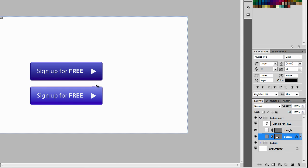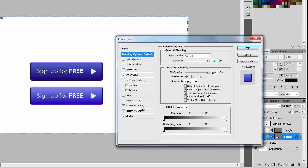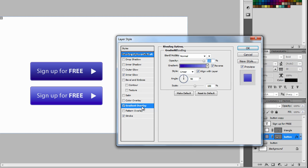Or maybe we can make this a bit lighter. So I'm just going to go back in there, go to gradient overlay, and then click on the gradient.